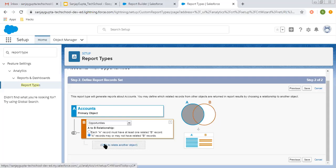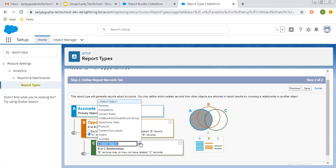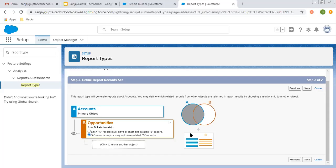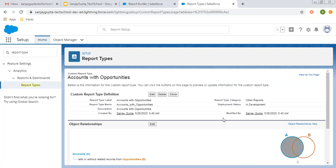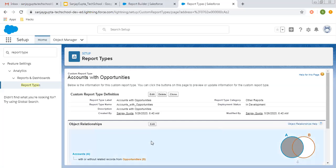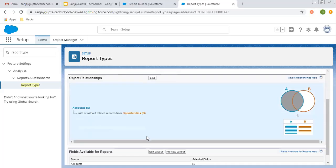If you want one more level, you can choose one more object for a B-to-C relationship. These objects are related to Opportunities, so you can choose any one. I'm not choosing this right now, and I'm clicking Save. This is how we choose primary and related objects so that our custom report type is created.